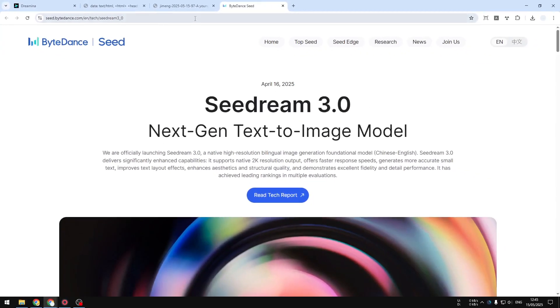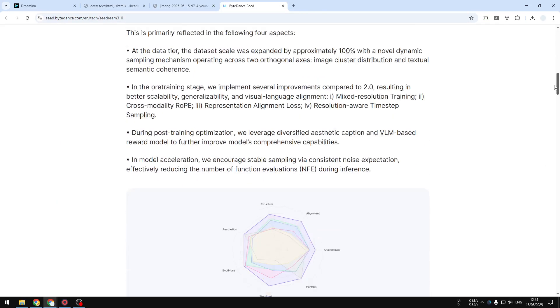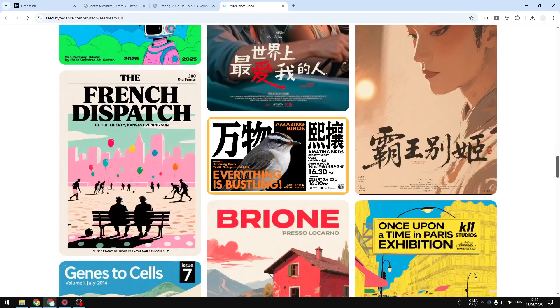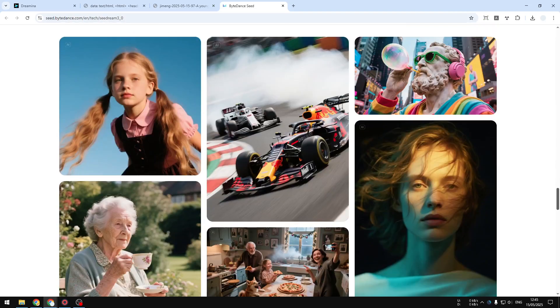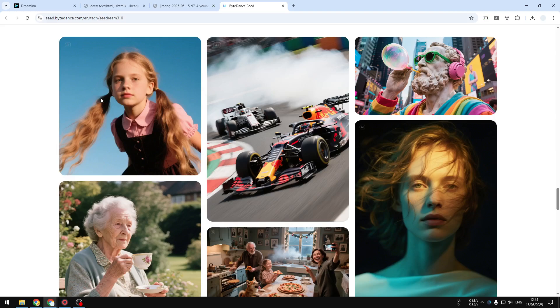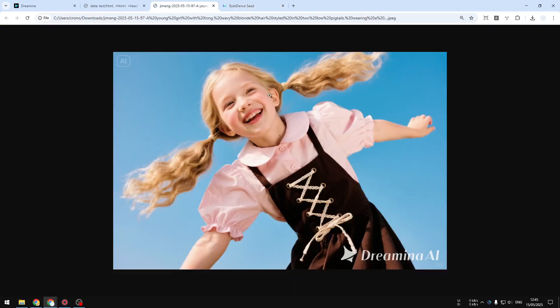I was trying to recreate this picture from the announcement page about CDream 3.0. This is the original picture, and then I sent that picture to Perplexity AI to extract the prompt, and then I used that prompt to create this picture. Not exactly the same, but that's not the main point of this model.